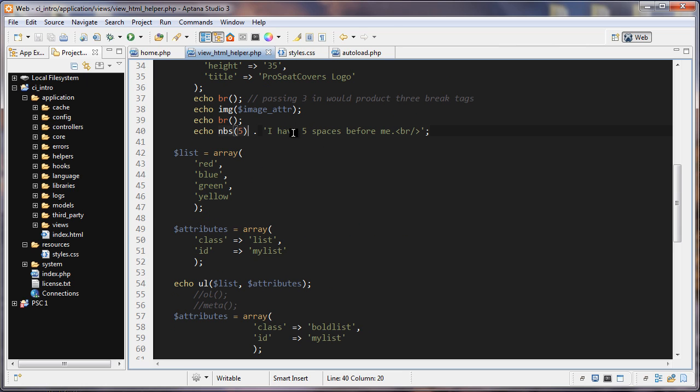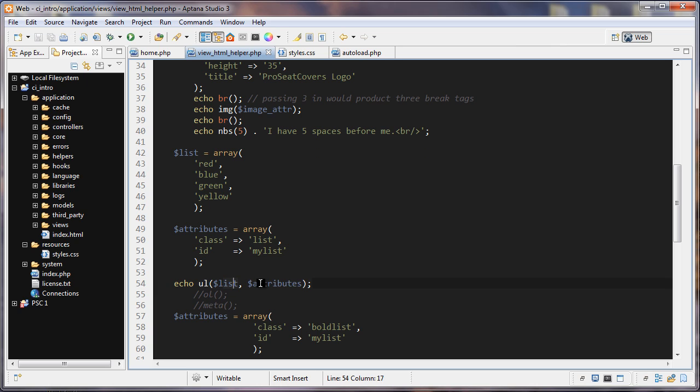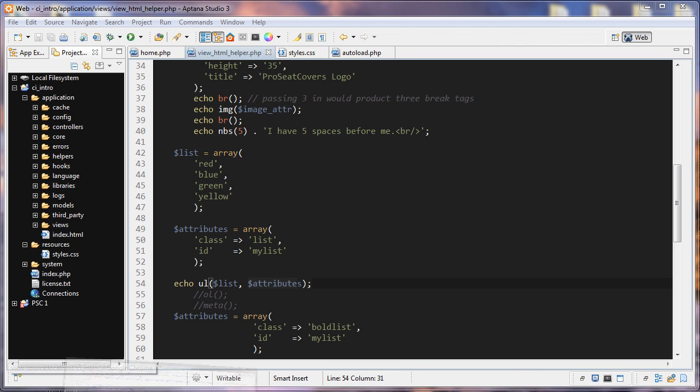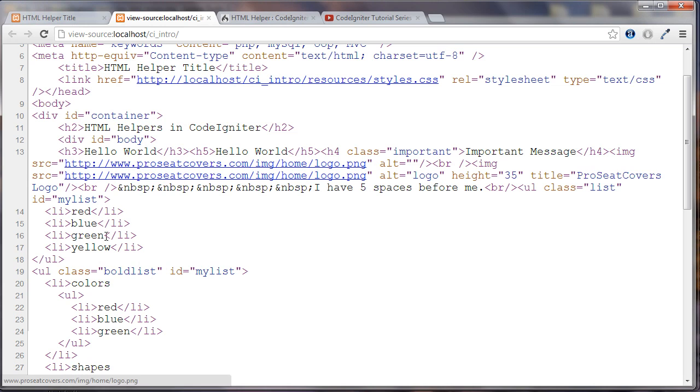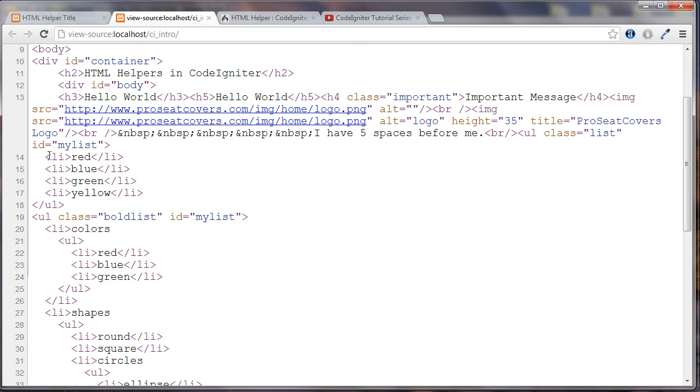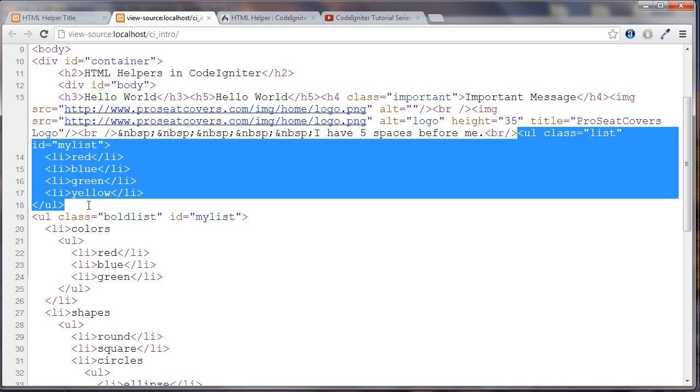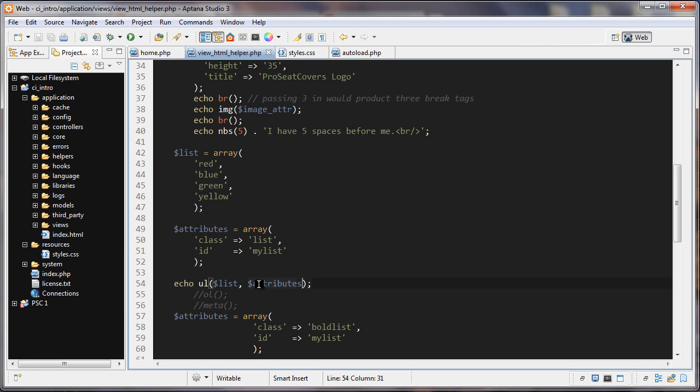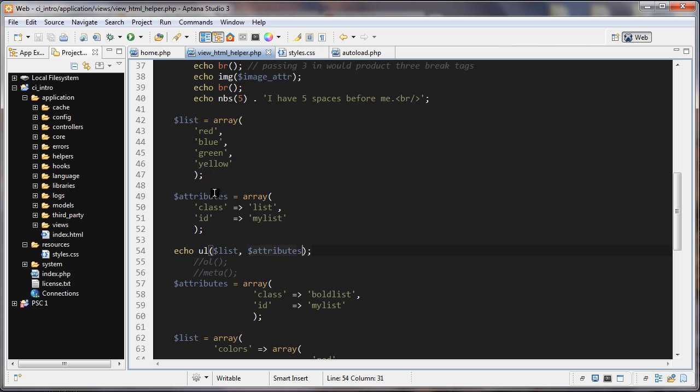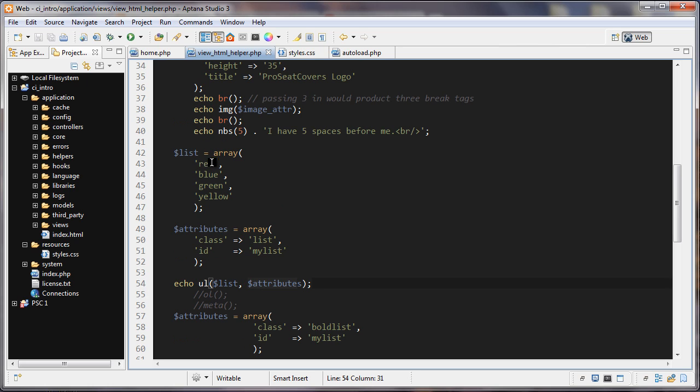Let's keep going. So the next thing is this ul function. And what we're passing in here is we're first passing in, well I'm passing in this list array here. And then I'm passing in the attributes right here. So let's take a look at the source for that. So we've got our first ul tag. And that should be, here we are. So ul starting here, class of list, id of my list, and then the four list items, and then the ul. And we create that by passing in two arrays, the items here, the list items, and the attributes.